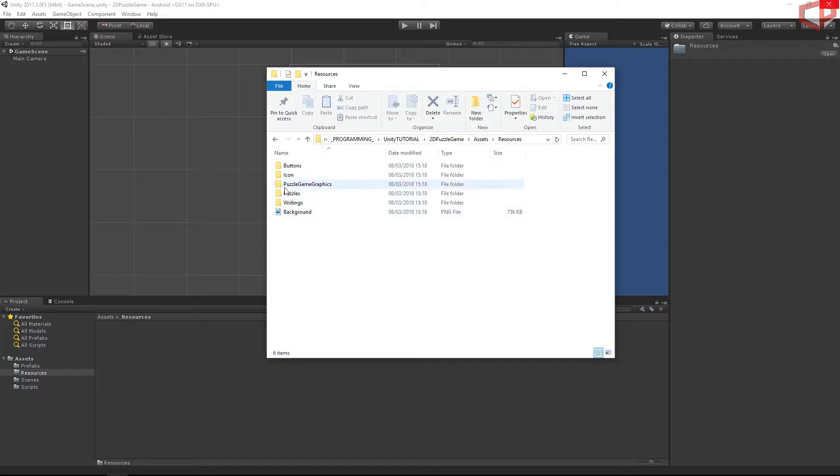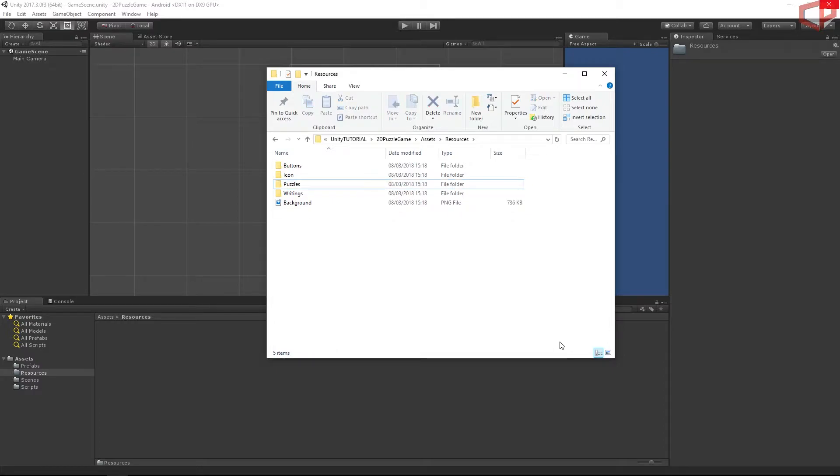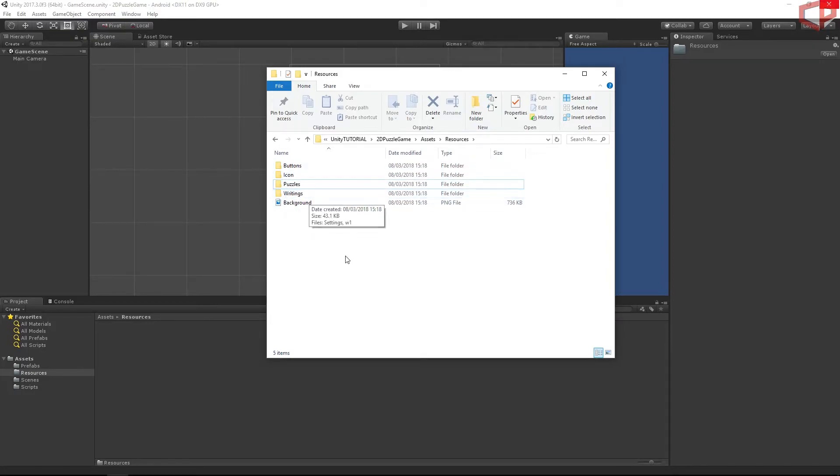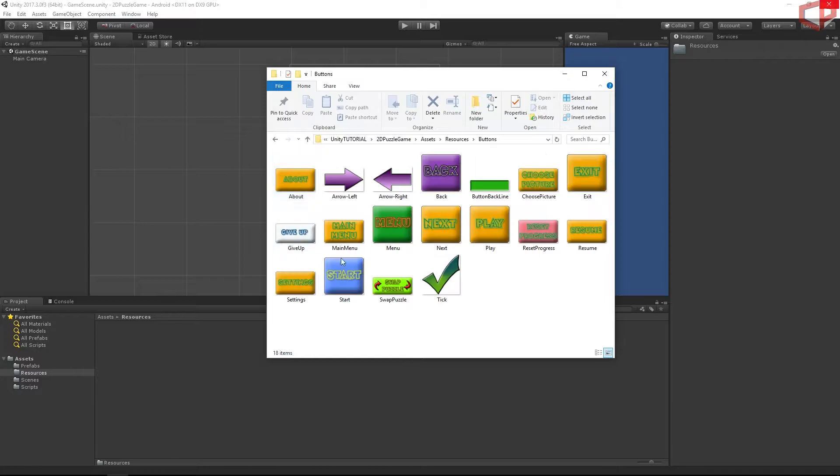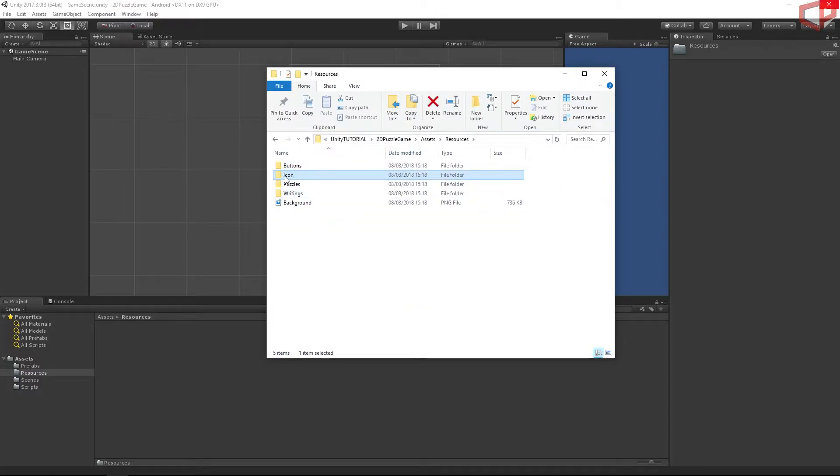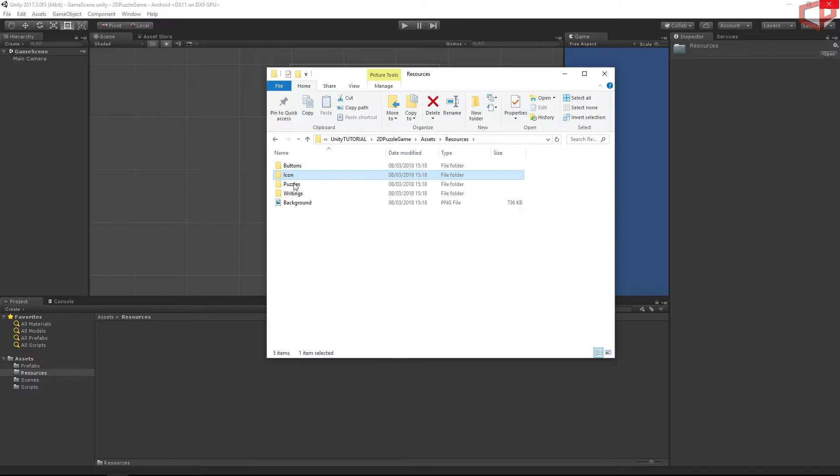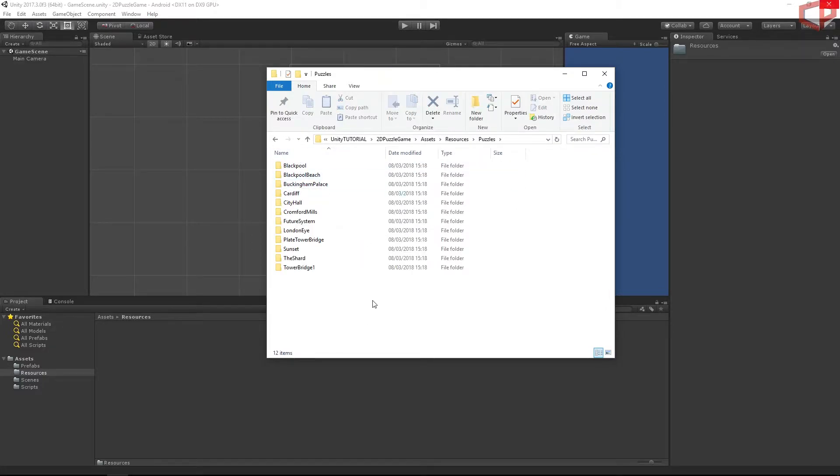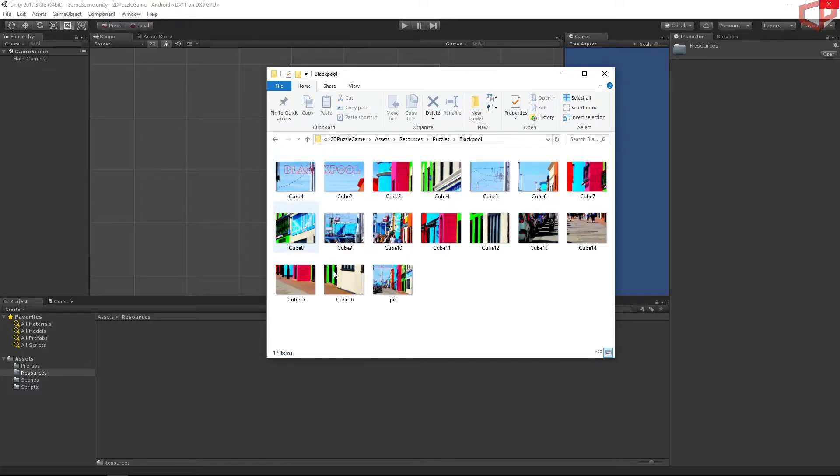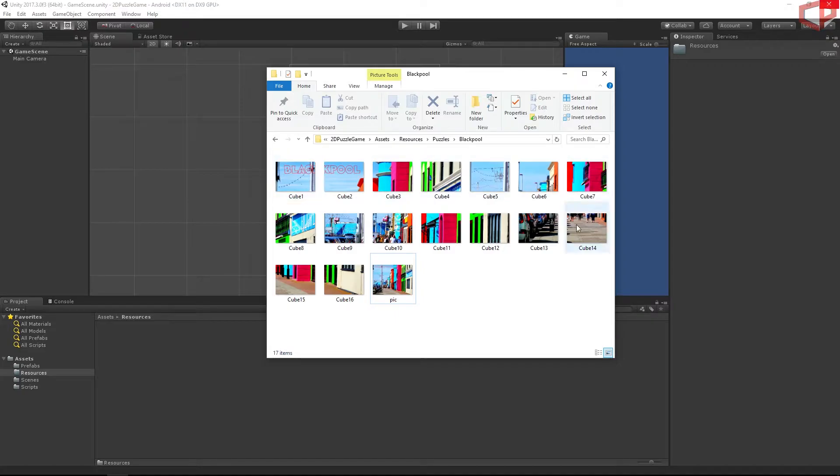Okay, we can delete this puzzle game graphics folder as it's empty now. Alright, we have all of our graphics. I have divided the graphics into different folders. In the first folder you can find all of the buttons used in the game. The second folder contains the icon for the game. You can change it to whichever icon you like or you can use this one, it's up to you. The third one contains all of the puzzles which we will be using. I have divided them based on different places. When you open the folder you will find the completed picture and then 16 squares, this picture divided into 16 squares, which we will be using actually for our puzzles.